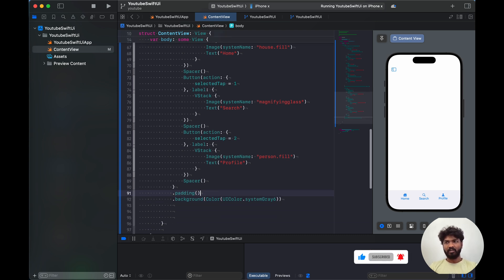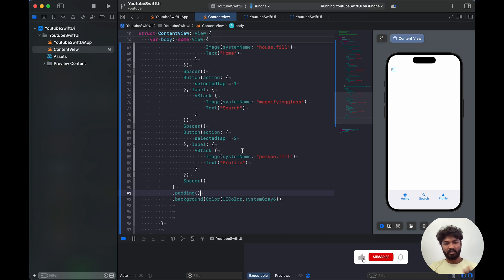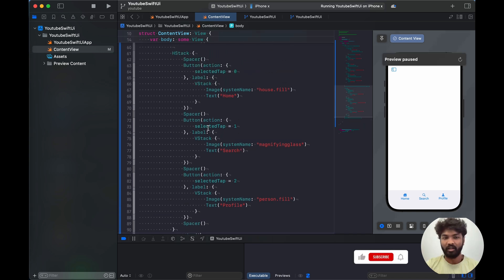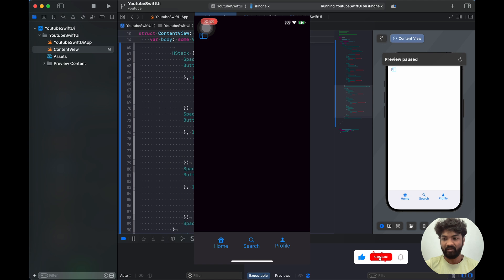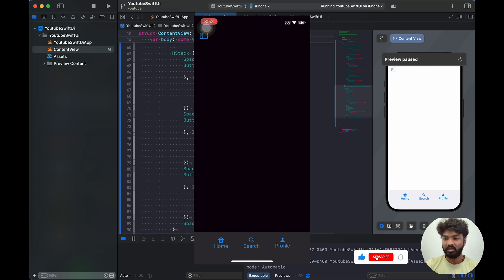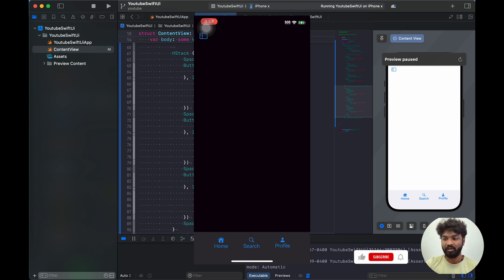I'll use a lighter system gray so the detail shows well. Let's run it and see how it works. The app runs. There's a separate navigation bar so the home page isn't fully visible, but you can swipe to see Search and swipe again to see Profile. Both swipe action and click action are working.